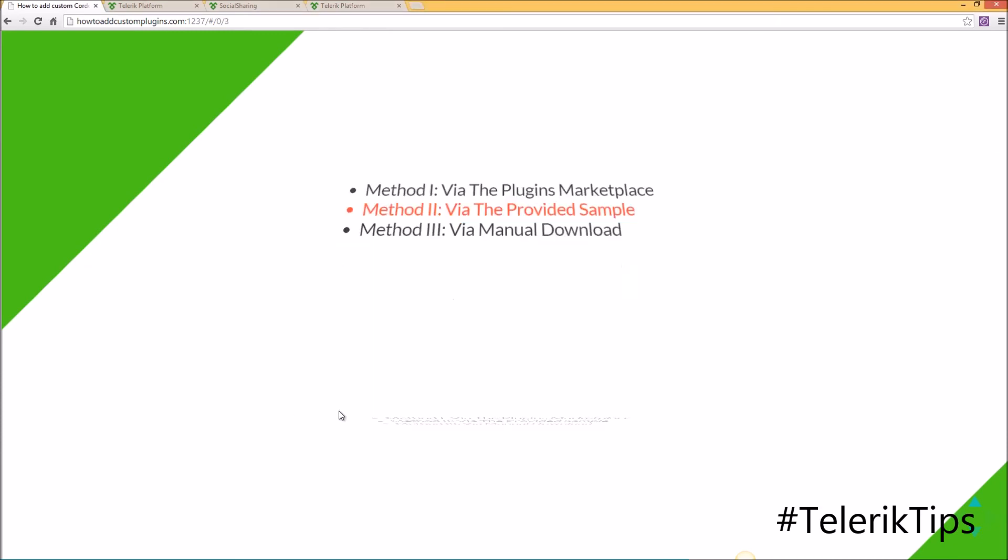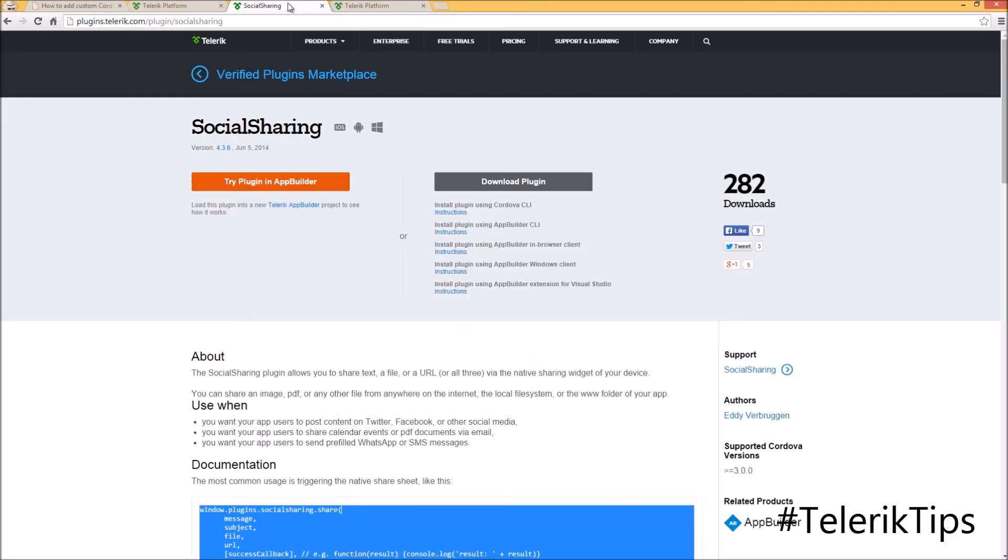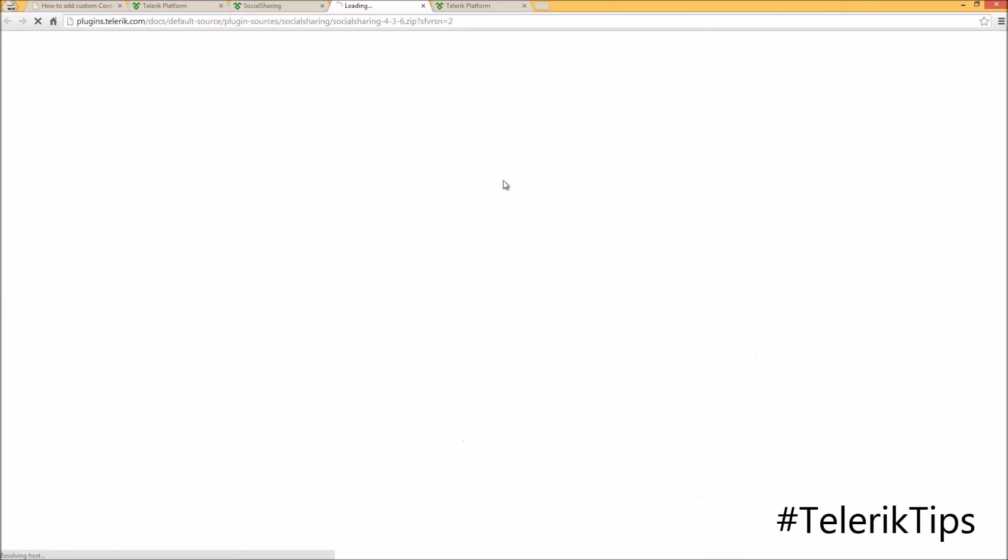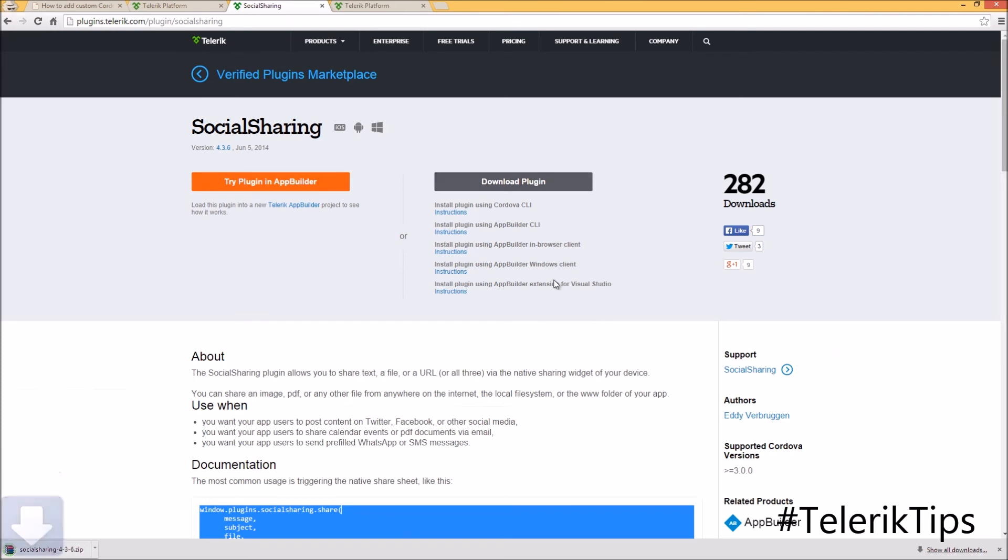Now let's move to the third method via manual download. Back to the social sharing plugin, where I can manually download the plugin into my machine. Save. Now that the plugin has been downloaded successfully.